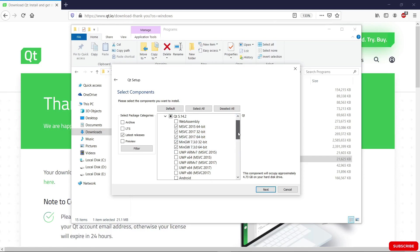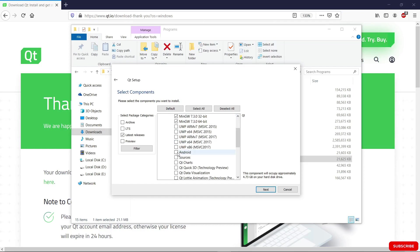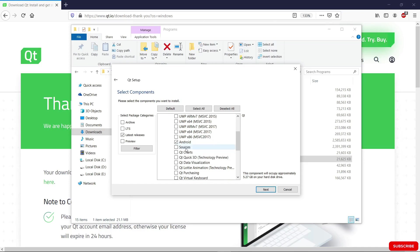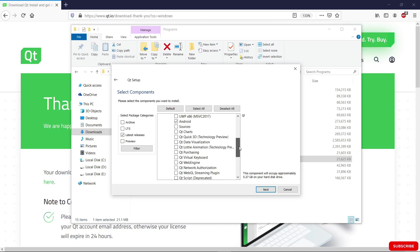I want you to go down and check Android, because this is also going to allow you to compile your Qt applications for mobile.